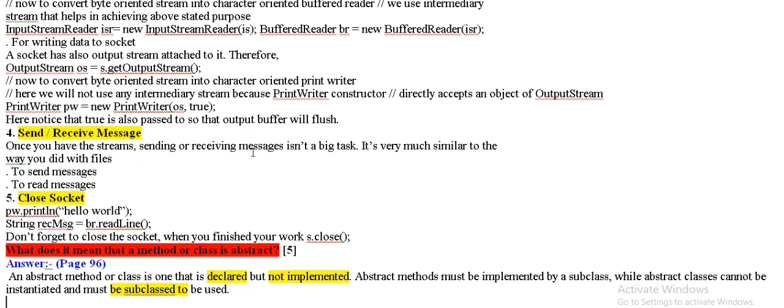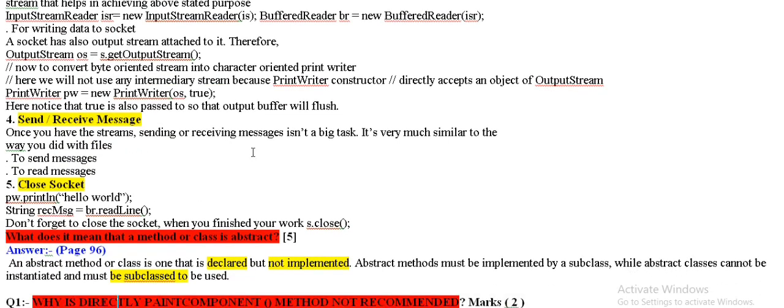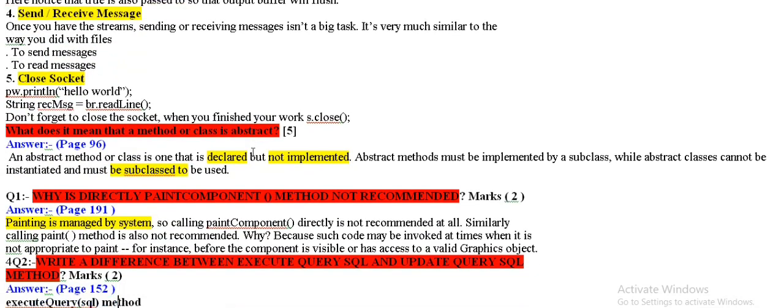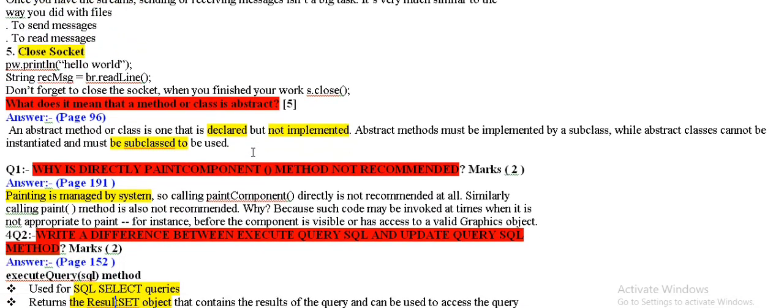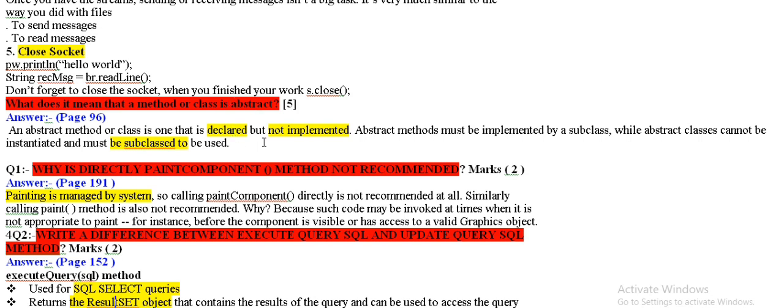It's not given coding, you can see it once again. What does it mean that a method or class is abstract? Because it's declared and it's not implemented. When it's declared, it's not implemented, it's called abstract class.